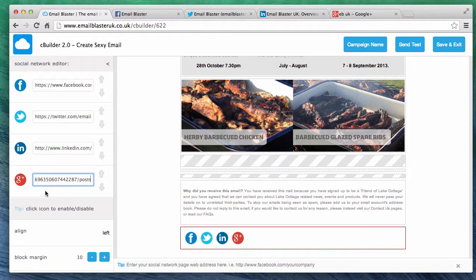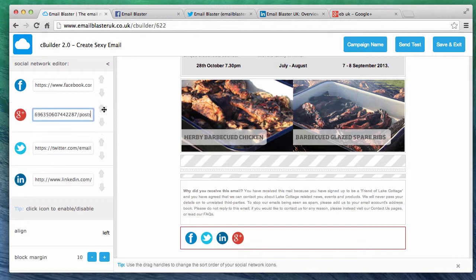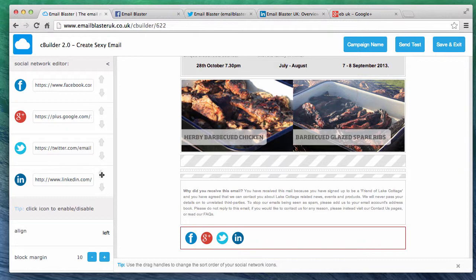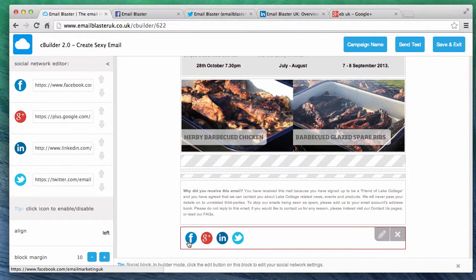Our social network buttons have now been successfully linked to our pages. Inside the editor we can also change the sort order. To do this click and drag on the up and down arrows. As you can see this updates in real time.